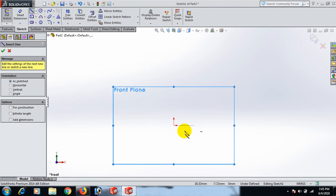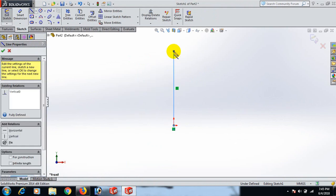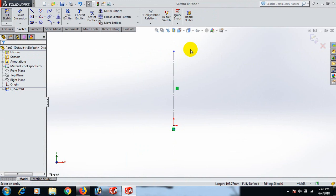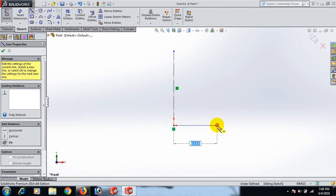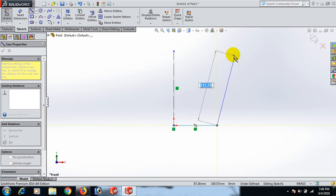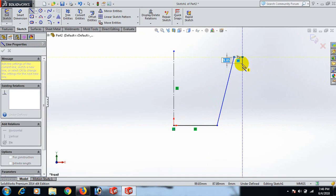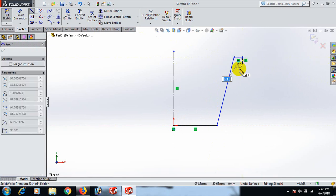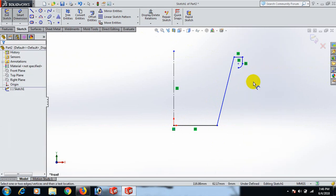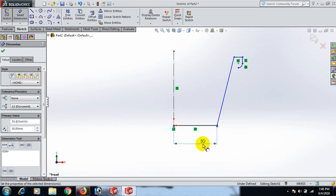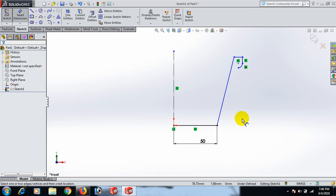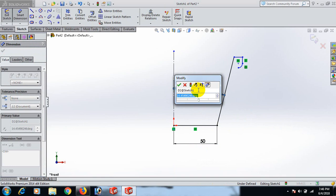Now draw the center line. Make a center line, then draw lines here, here, here, and here. Select and give the dimensions — this line dimension 50, and this line at 16 degrees.